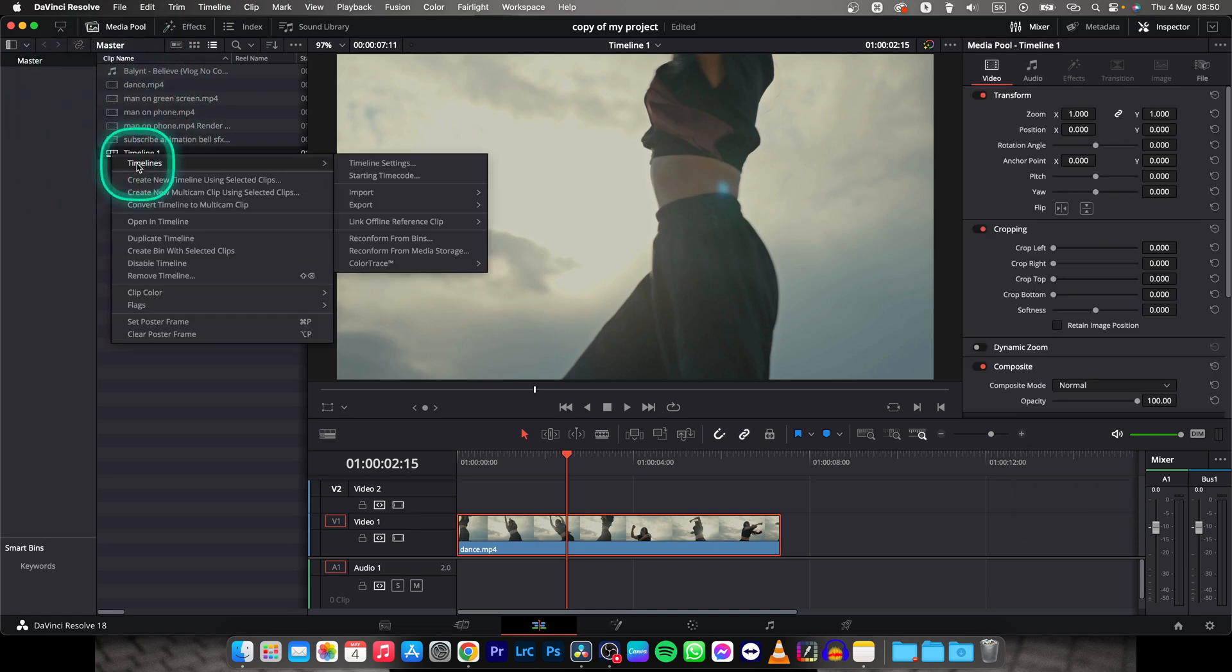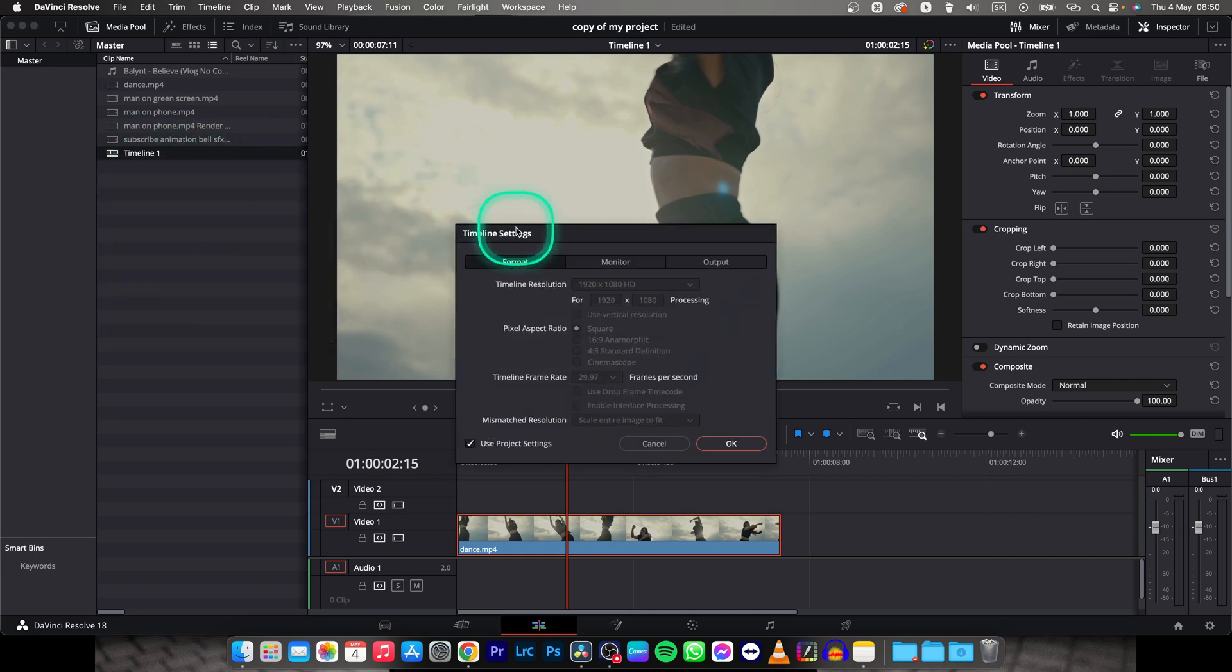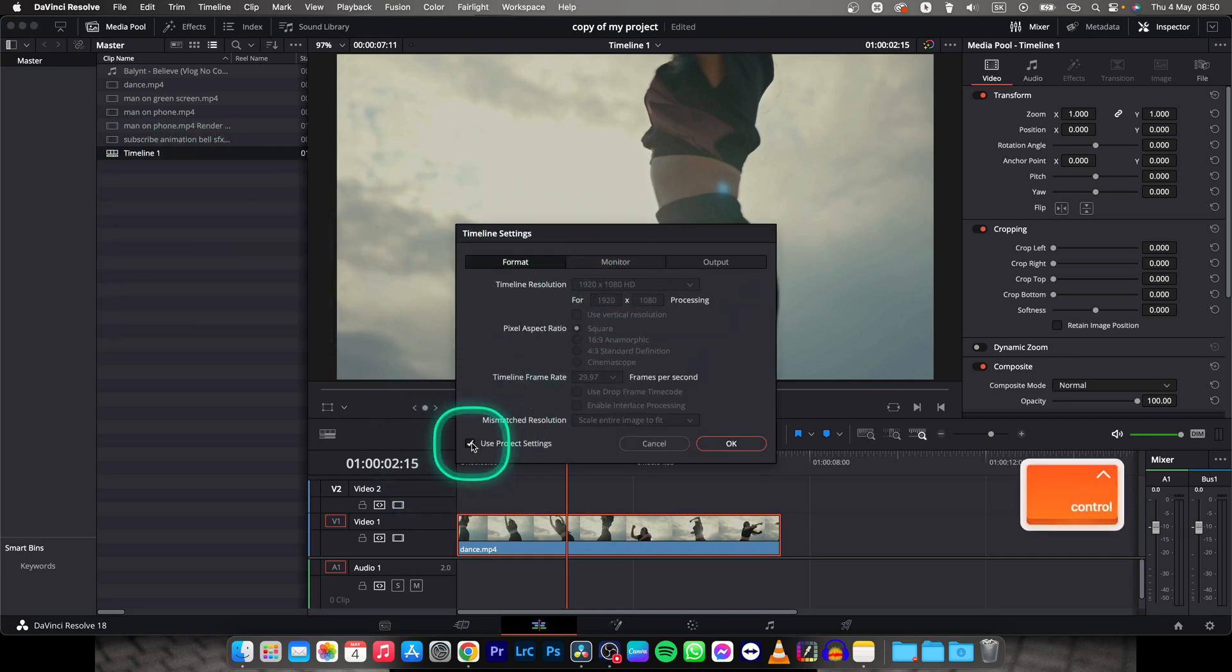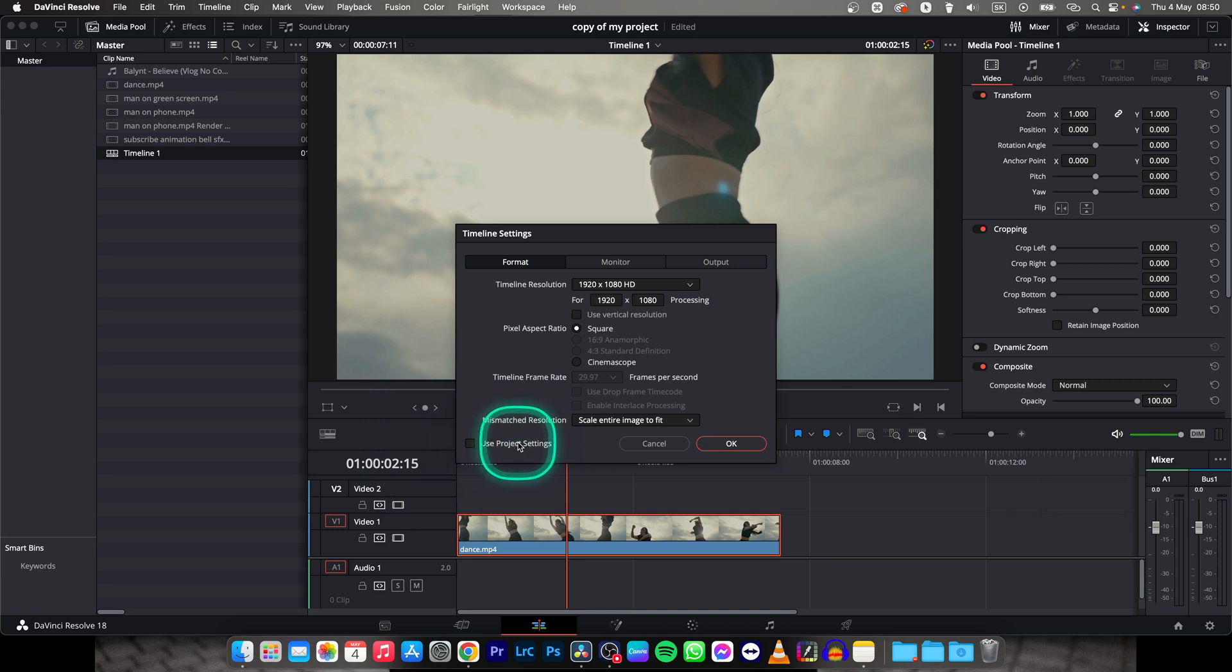Right click it, go over to timelines, timeline settings, and now make sure this one is unchecked, and then it enables you to change resolution.